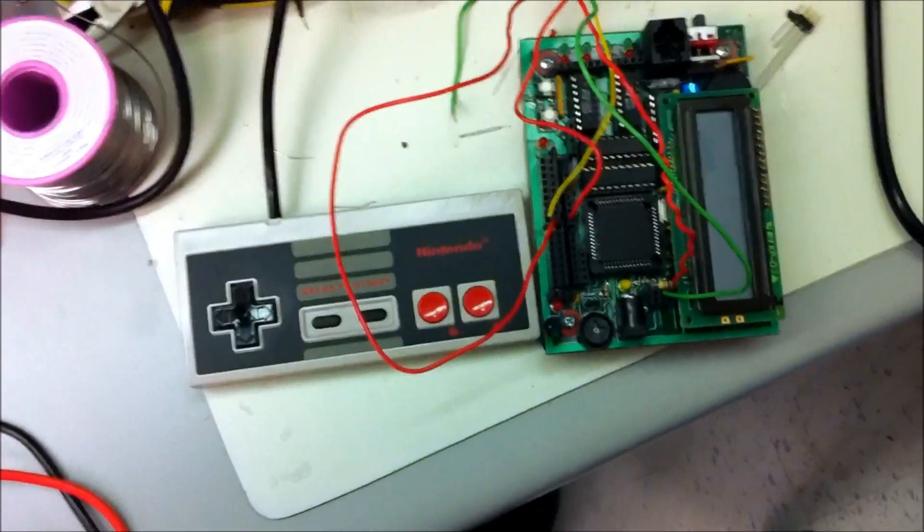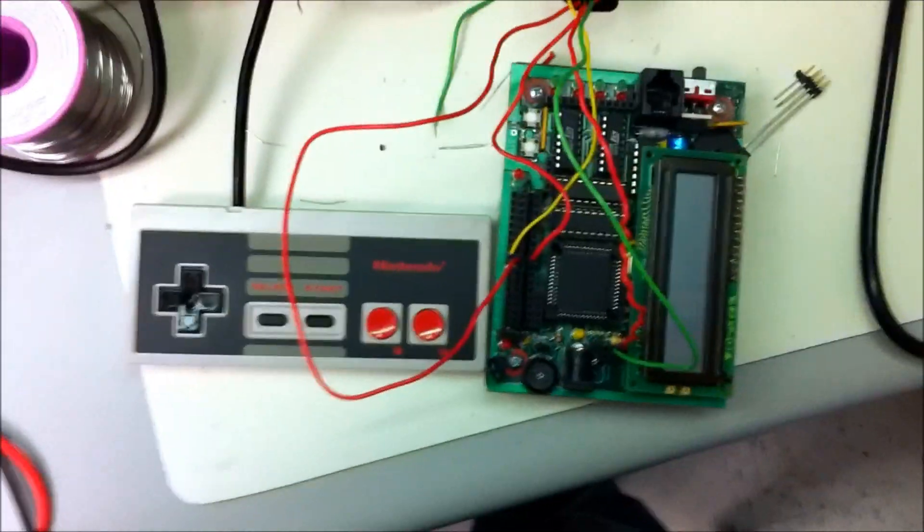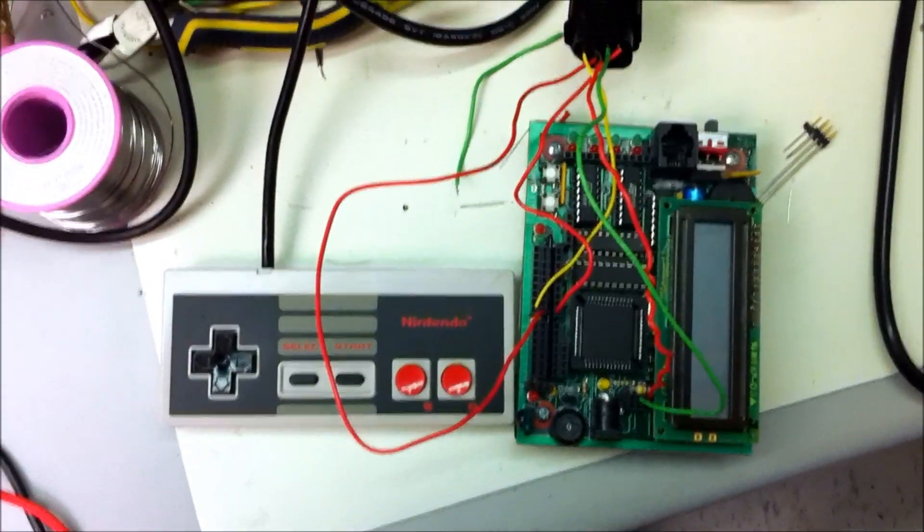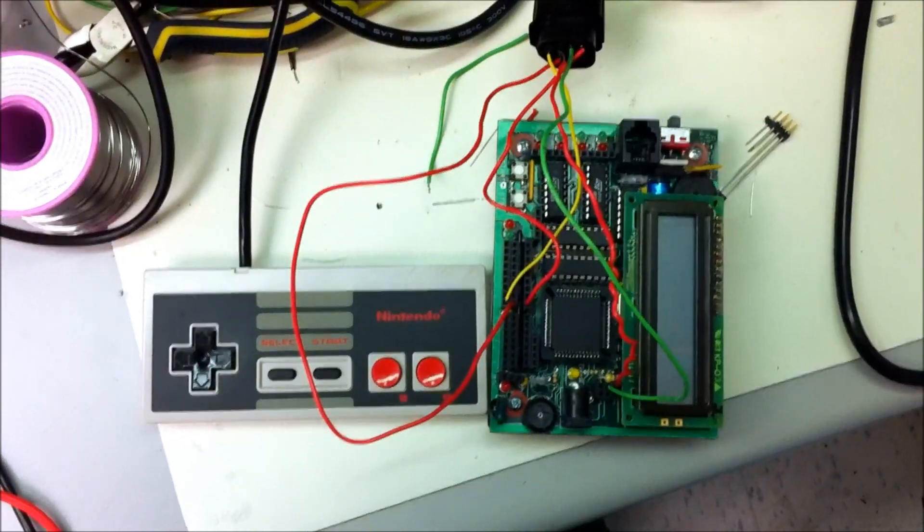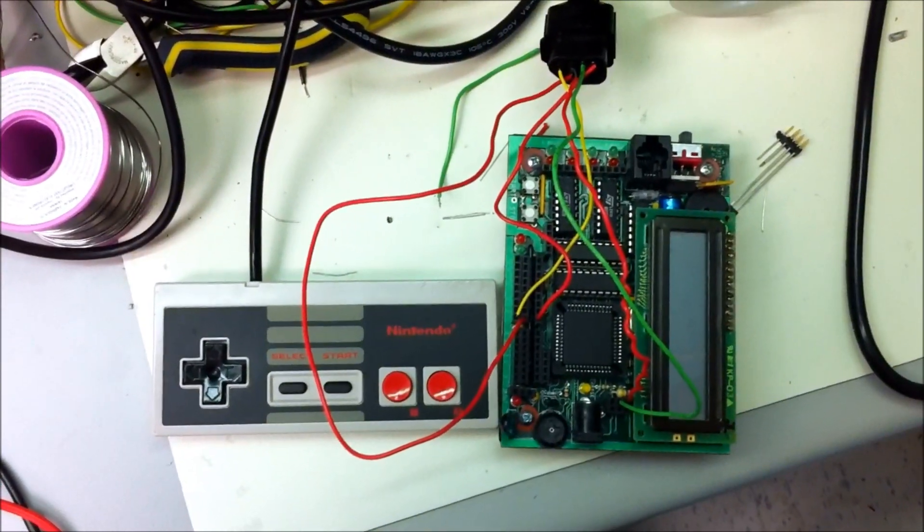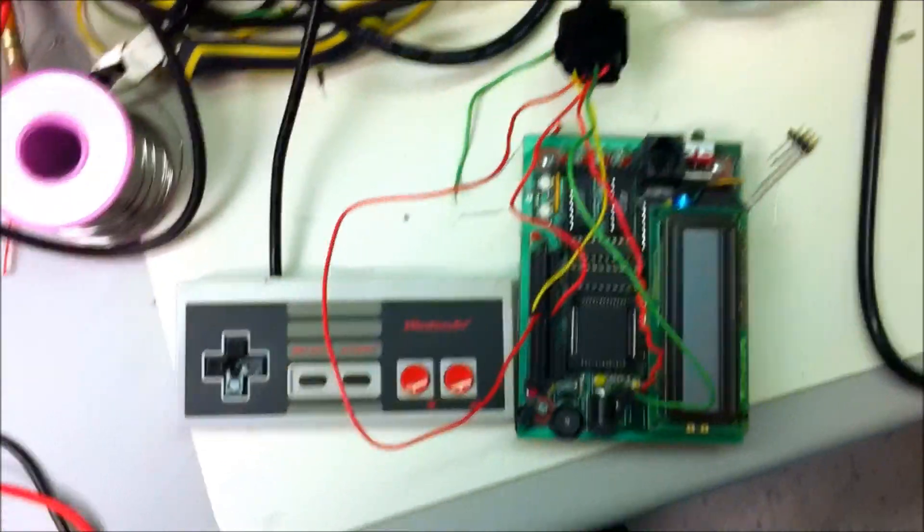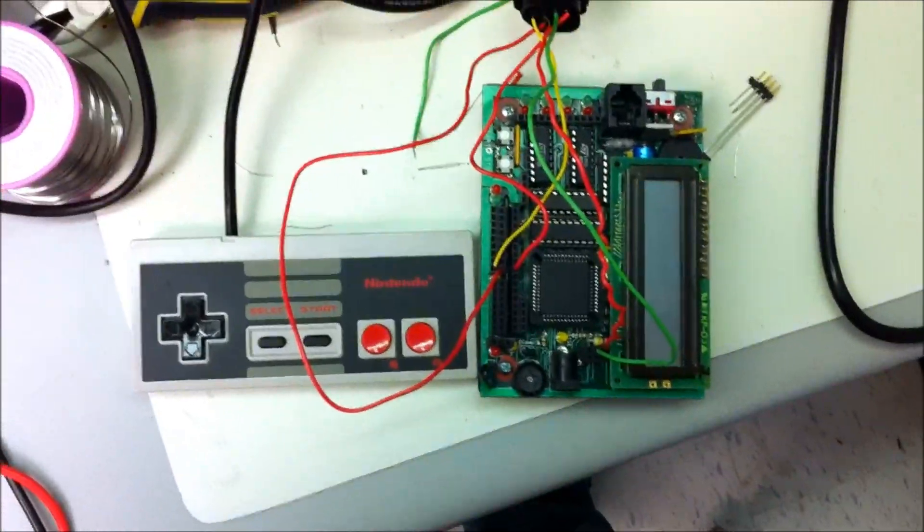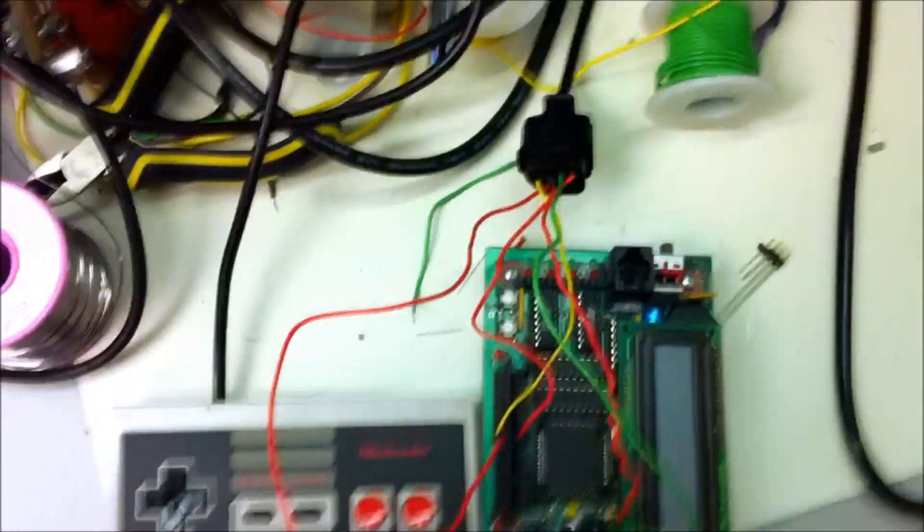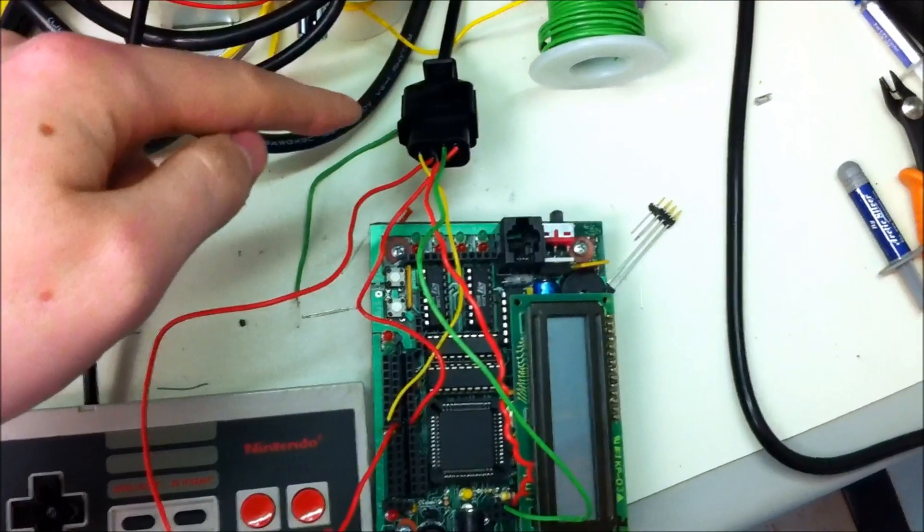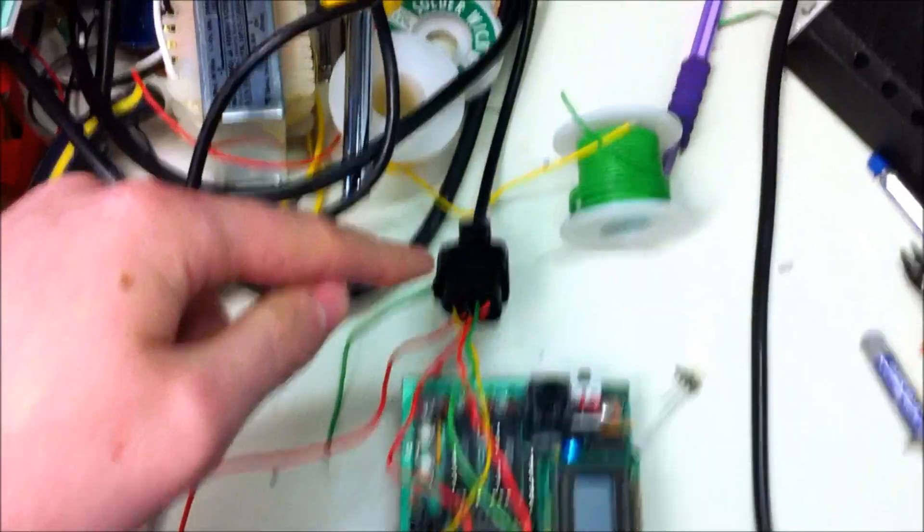Alright, this is my Handyboard NES controller contraption. I think it still works. Anyway, I just have a bunch of wires hooked up to the port of an NES controller.